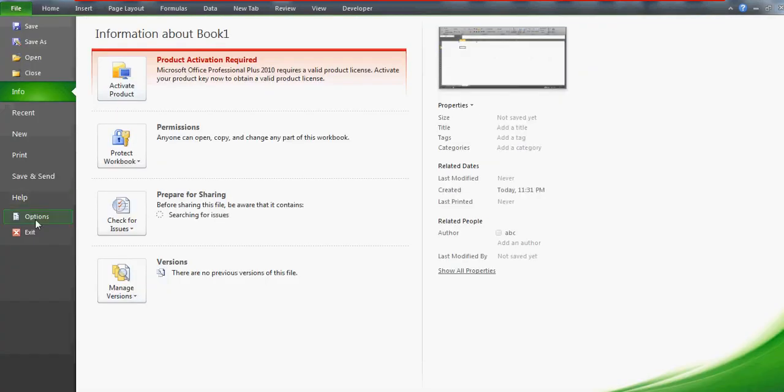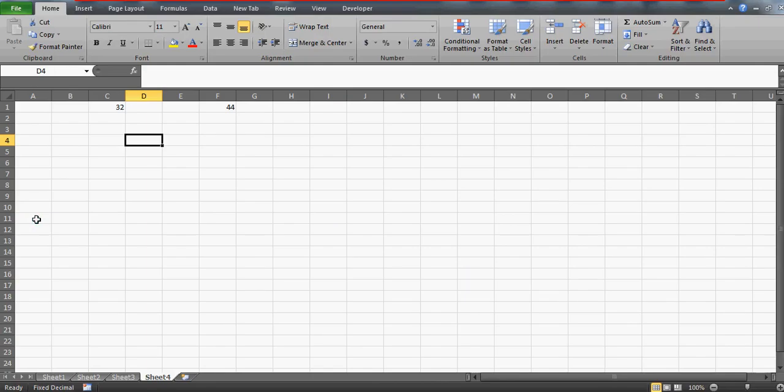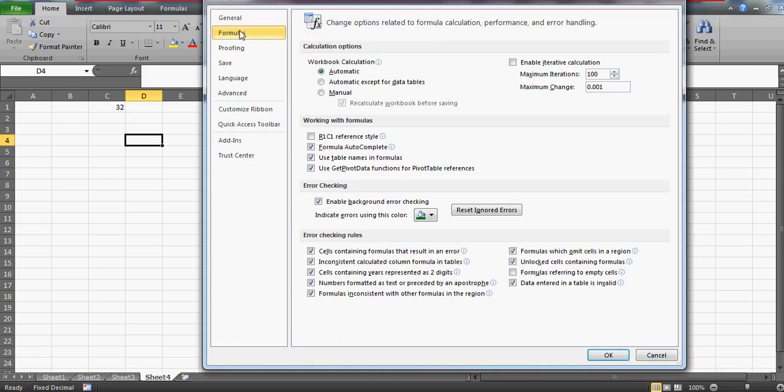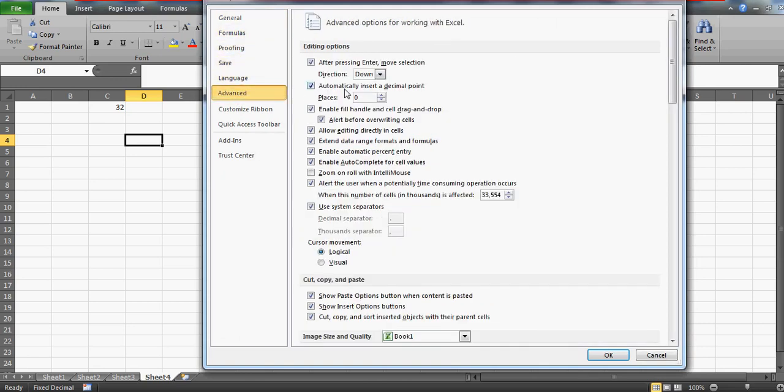In the Advanced tab, check that the tab which says 'automatically insert a decimal point' - it should not be like one or two, because if it is set to two...